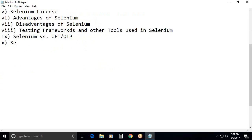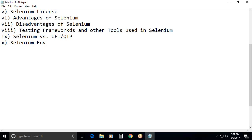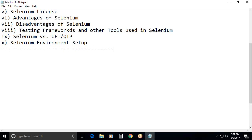Next. Selenium environment setup. First I will explain theoretical setup. In practical chapters I will show how to set up the Selenium environment. Then you can set up that environment in your machines and practice. Selenium environment setup. This is the chapter index.